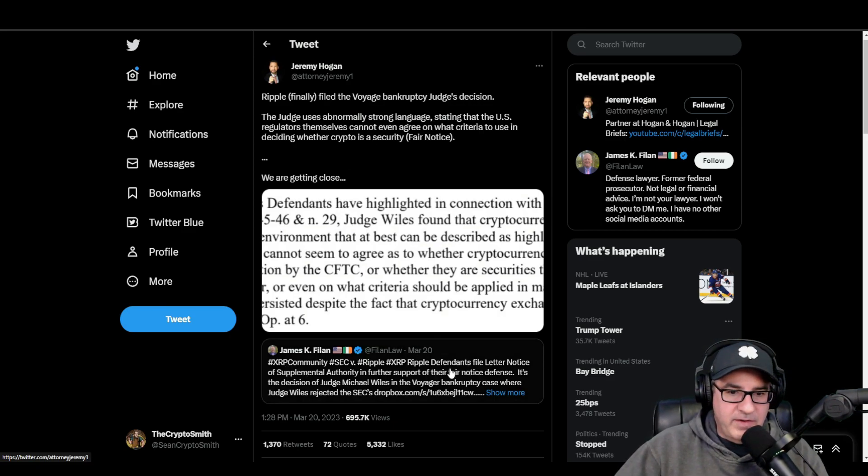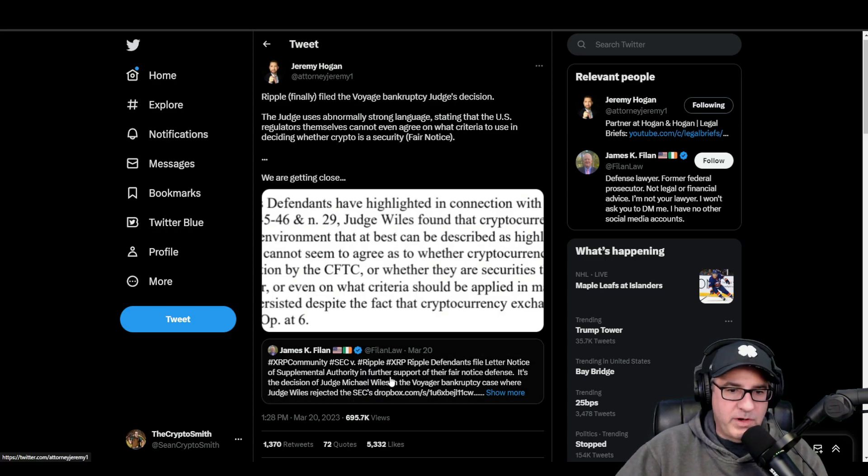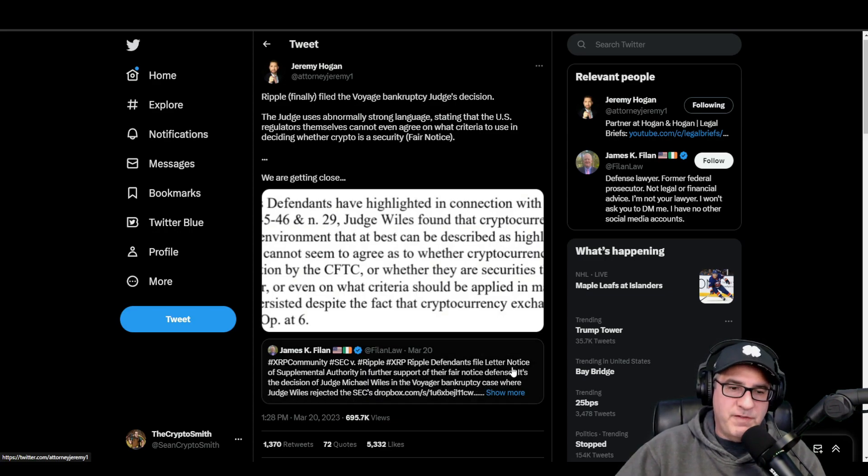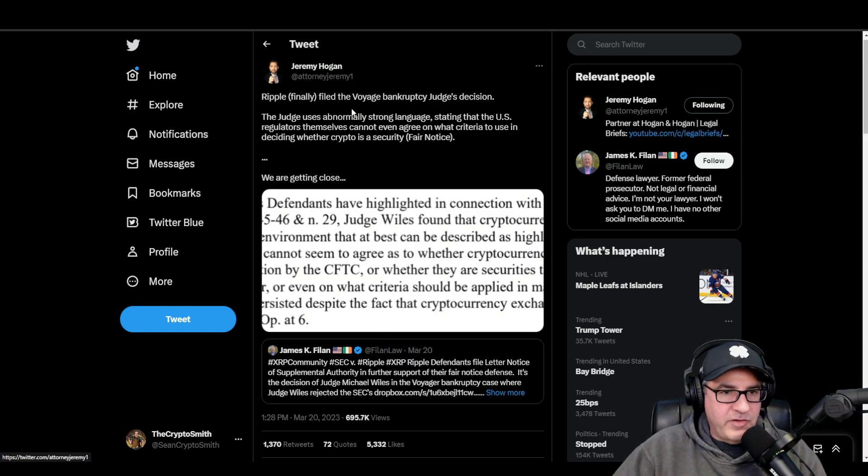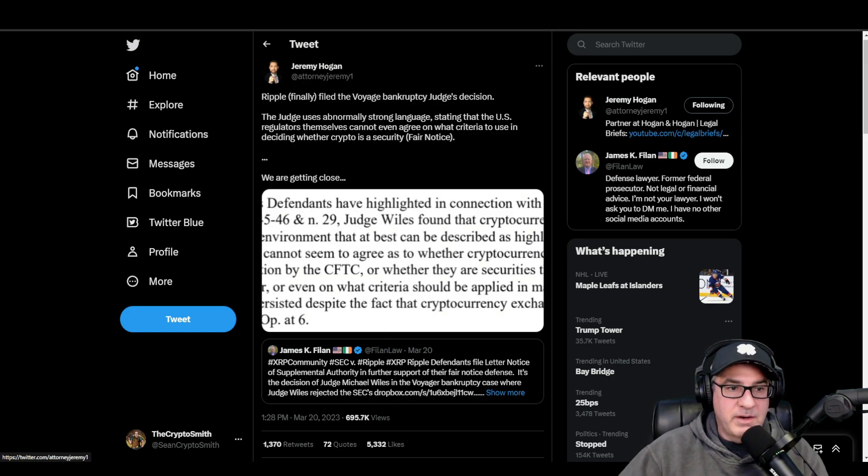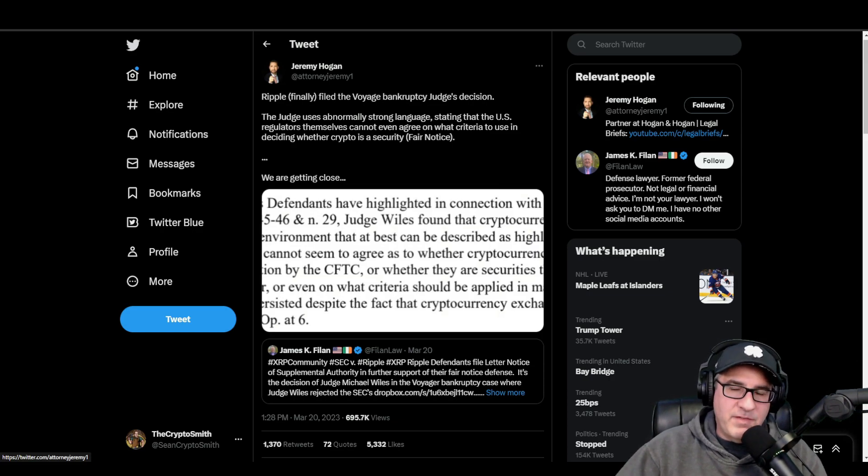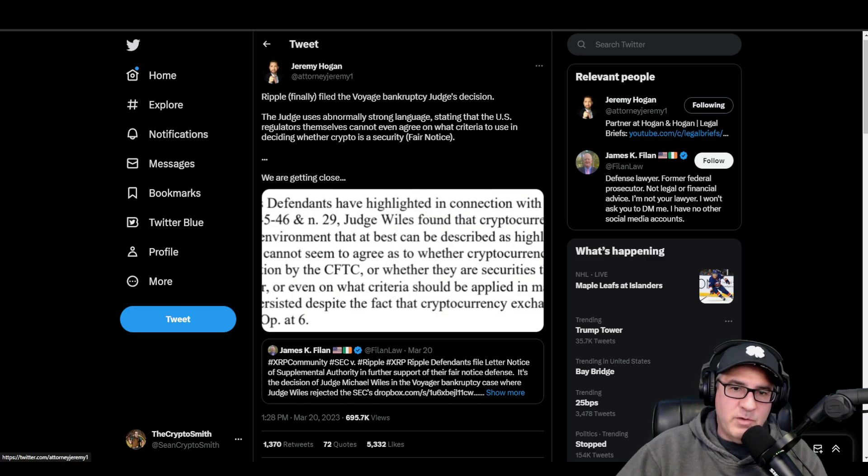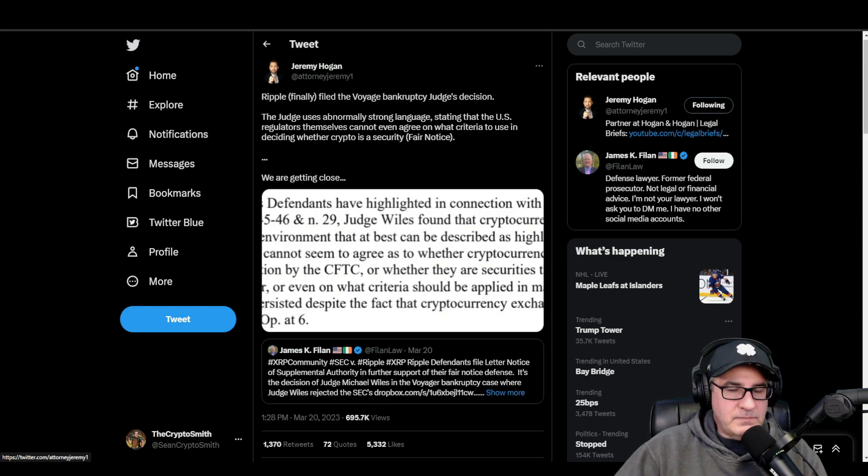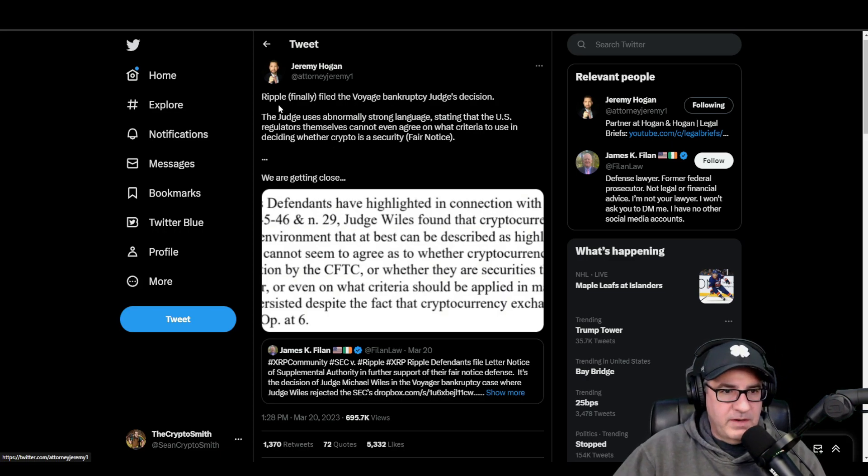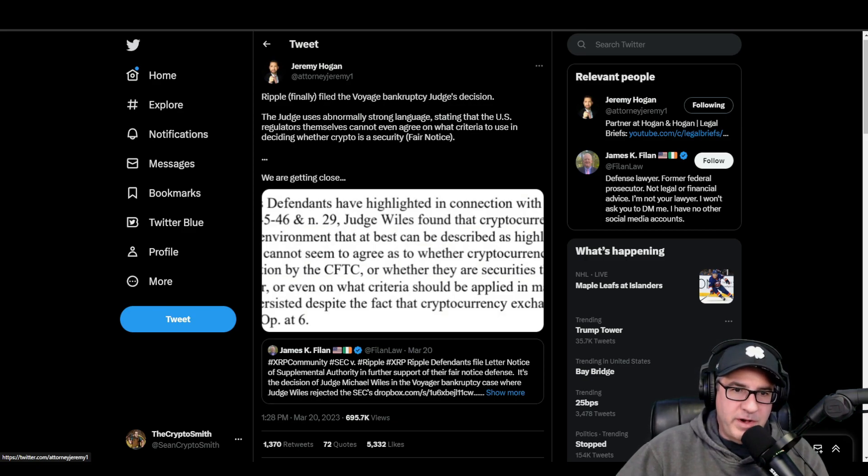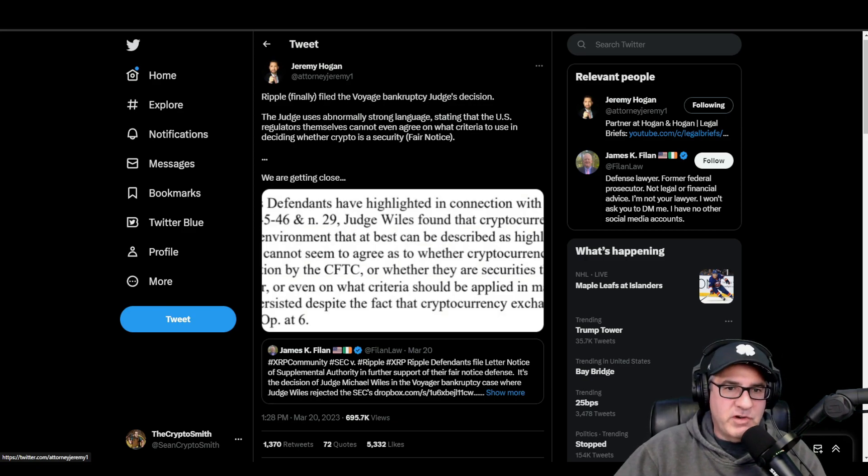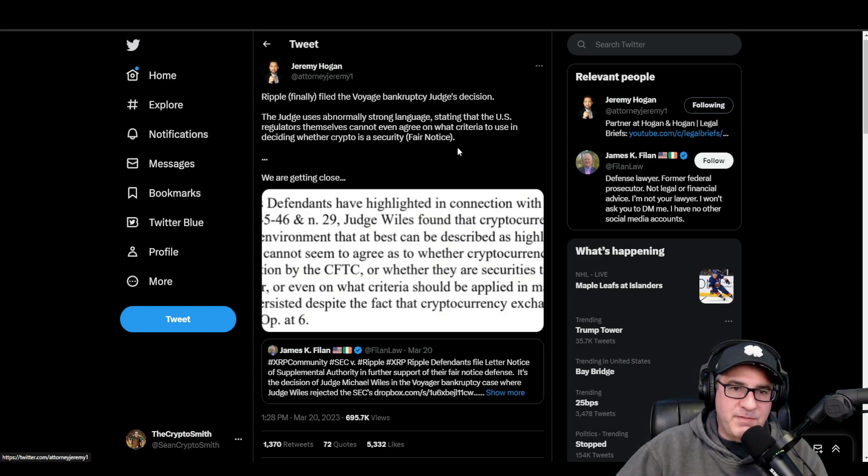The other thought is obviously the Ripple vs SEC case. So yesterday the attorneys for Ripple filed a letter notice of supplemental authority in further support of their fair notice defense to the judge in the SEC case. Jeremy Hogan explains it here and does a very good job. If you don't know who Jeremy Hogan is, go watch his YouTube videos. He breaks down the case very well.